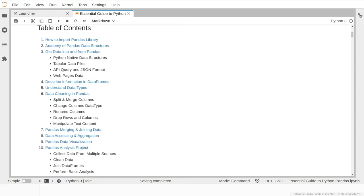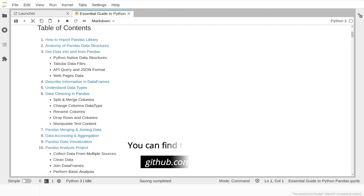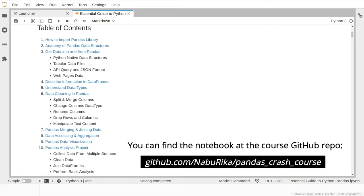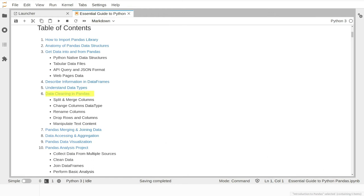Hey guys, and welcome to the sixth lesson in our introduction to pandas series. In the last lesson, we learned about the different built-in functions and techniques available in the pandas library to perform data cleaning and manipulation. These techniques can help us fix a lot of problems in real-life datasets such as text formatting and choosing the correct data type. In this lesson, we will learn about another practical data manipulation technique: joining and merging multiple datasets. Let us move to lesson number seven: joining datasets in pandas.